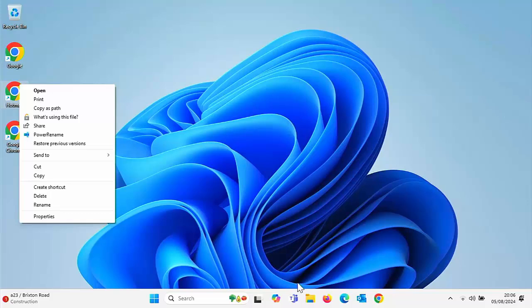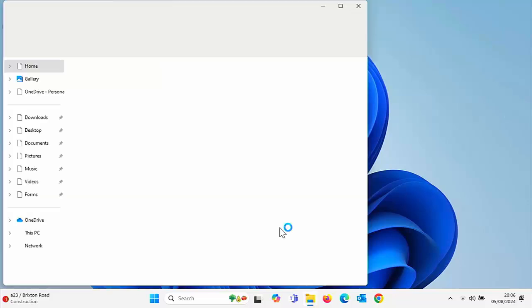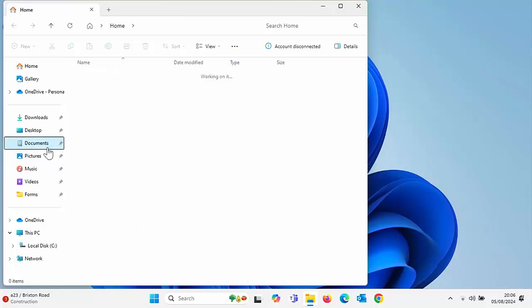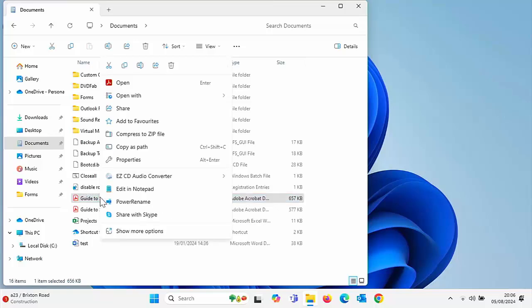You can do this on files as well. If I go into one of my files, say in documents, normally if I right-click on this in Windows 11, I would get this menu here.